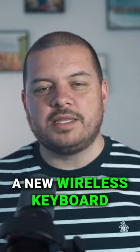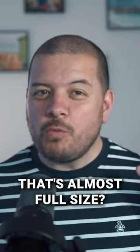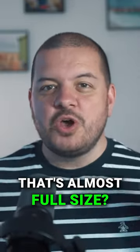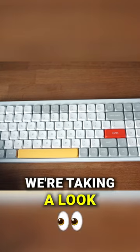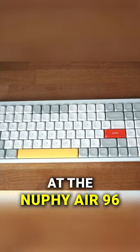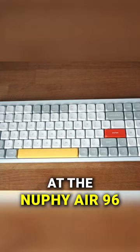Are you in the market for a new wireless keyboard that's almost full size? Well today we're taking a look at the Nuphy Air 96.